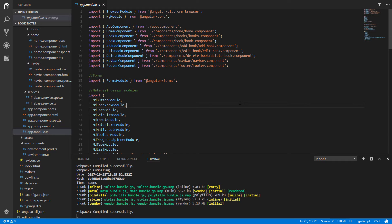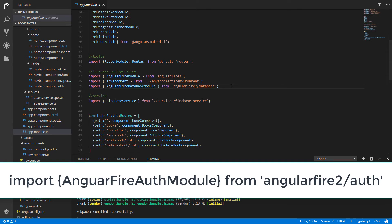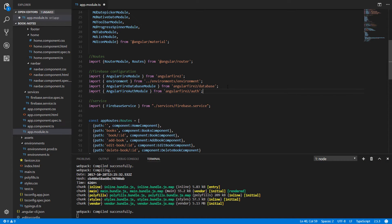Now let's go back to our application. To implement Firebase authentication we need to import the AngularFireAuth module. Go to app.module.ts and in the Firebase configuration section paste this import — we import the AngularFireAuth module from angularfire2/auth.